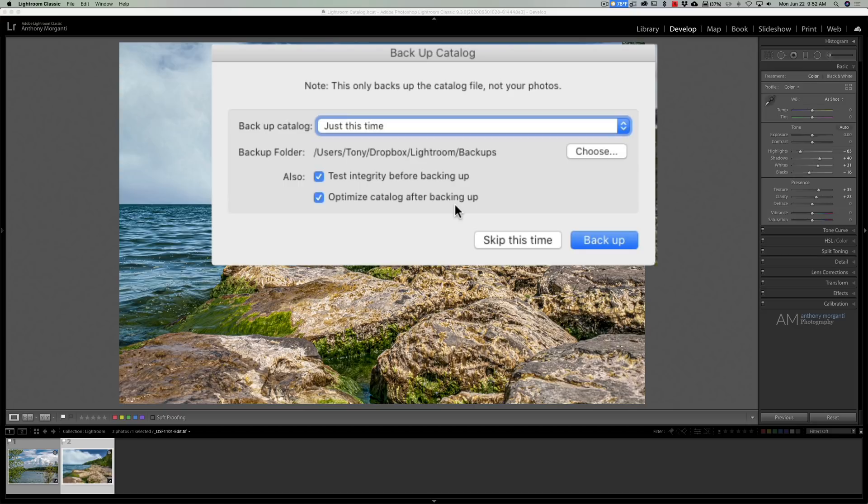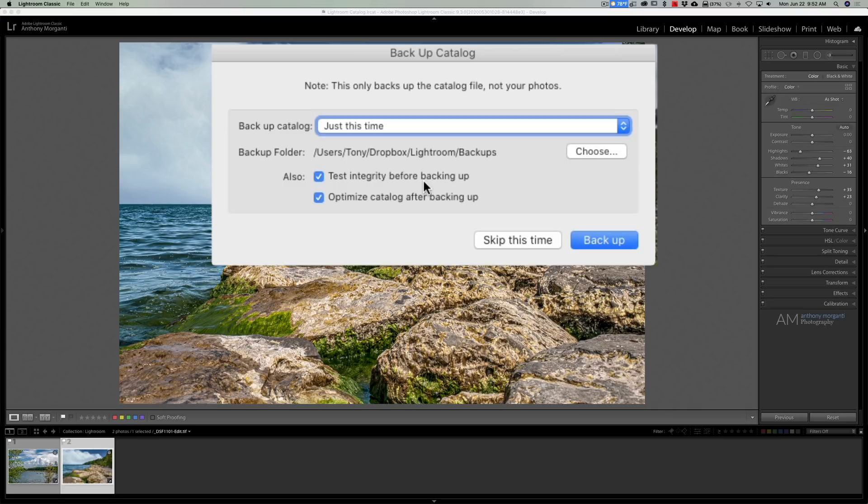Well what Lightroom also has built in, and what you don't see here, is when it tests the integrity of the catalog, if it does find an error it will attempt to fix it. And in Terry's video he demonstrates how it fixed his problem with this catalog.